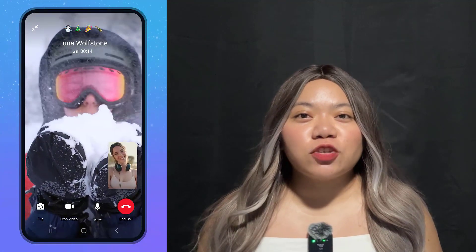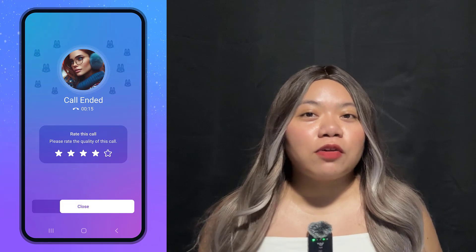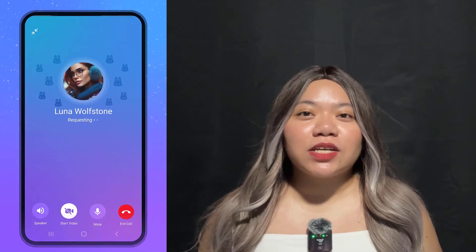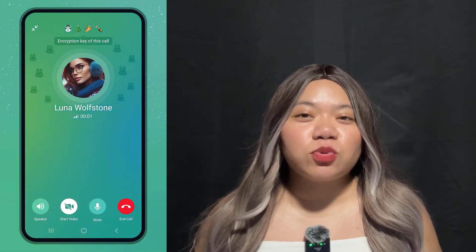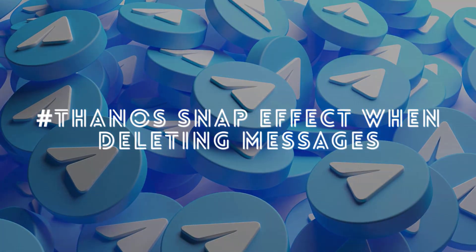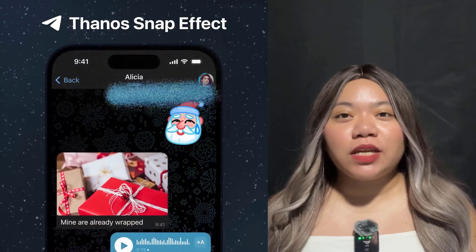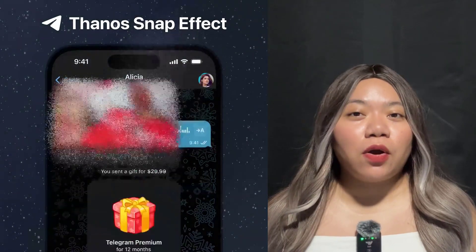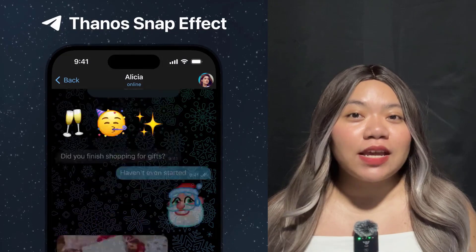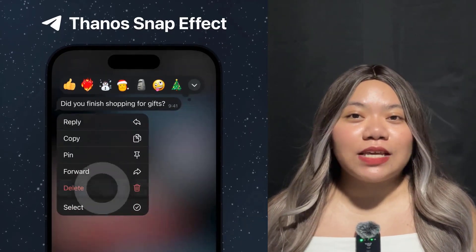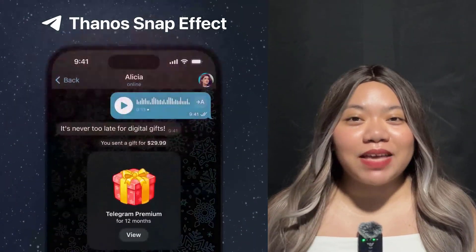They've also fixed hundreds of bugs and interface glitches, and added improvements to call quality, with more connection and audio improvements coming in 2024. The vaporize animation when deleting messages — previously experimental on iOS for auto-deleted messages — is now available on both iOS and Android and plays whenever you delete any message.